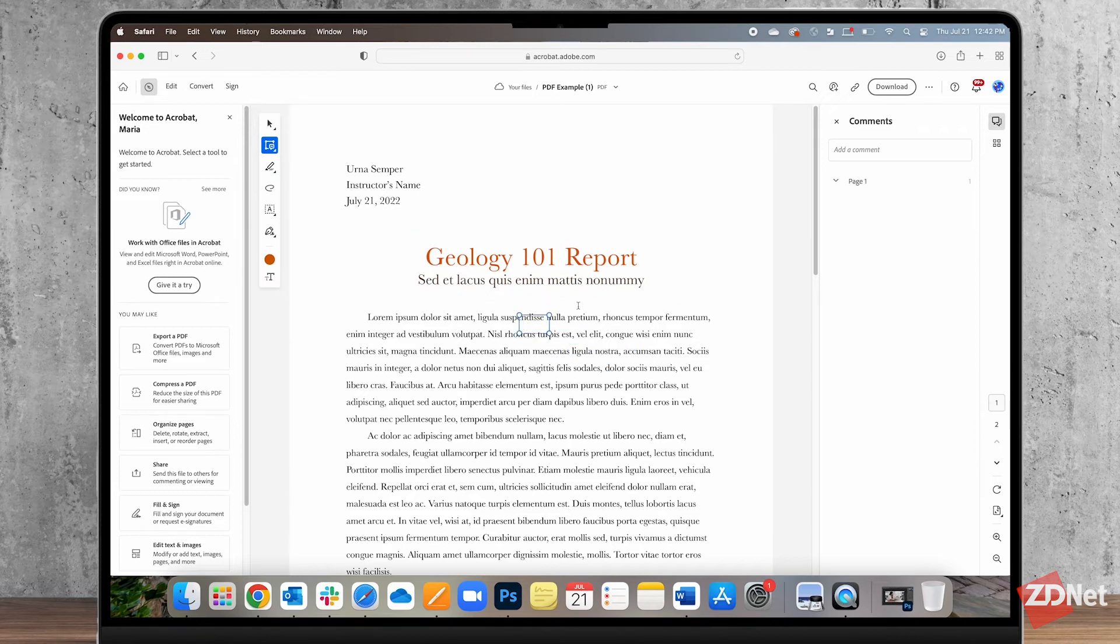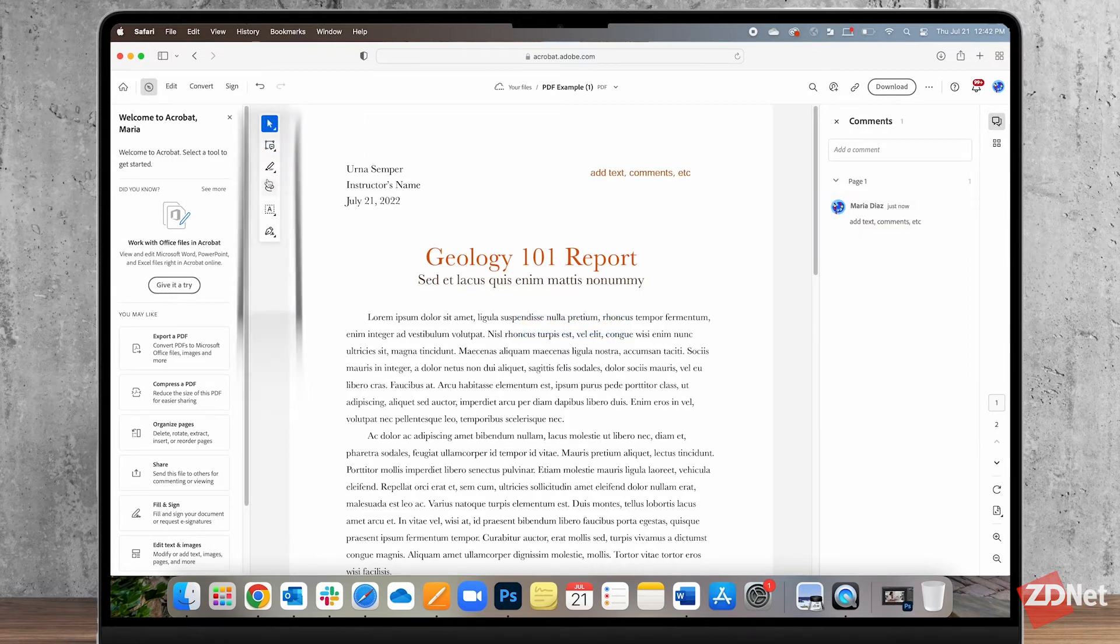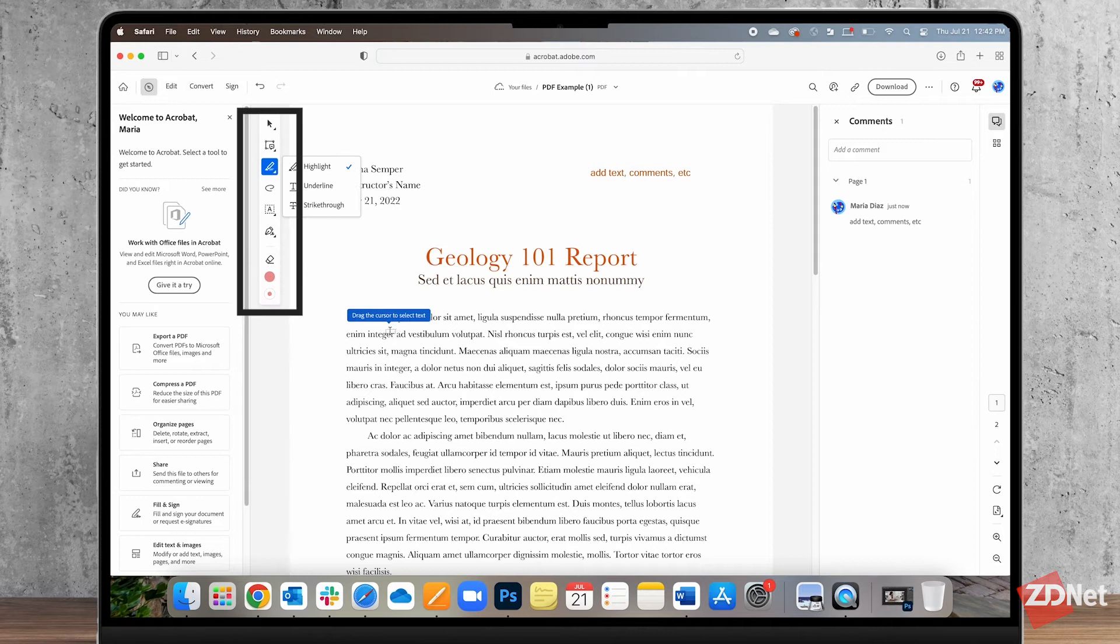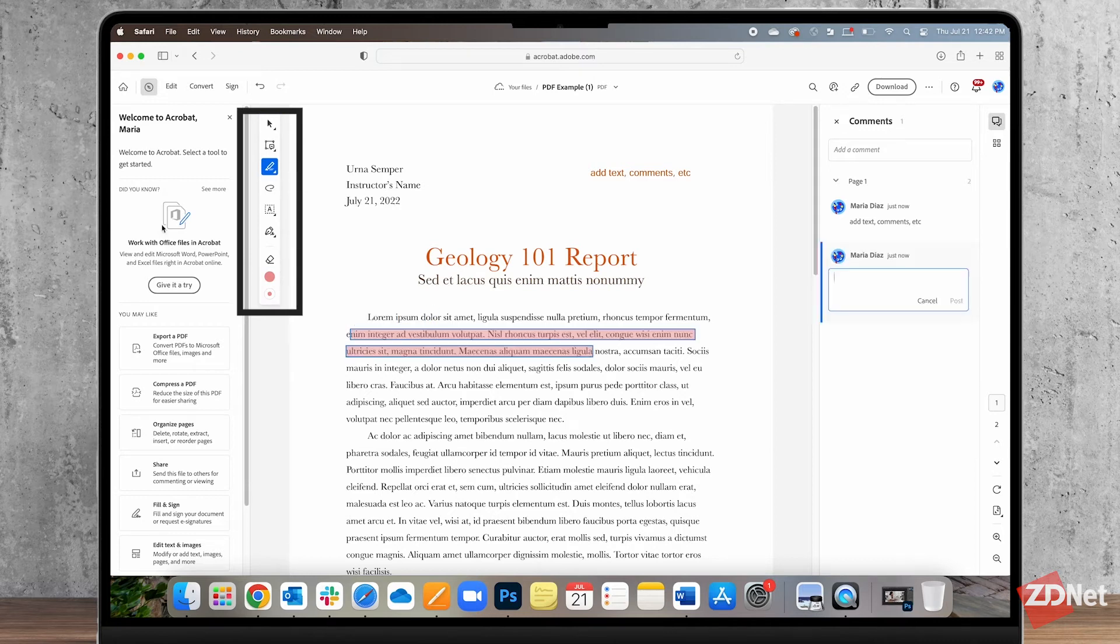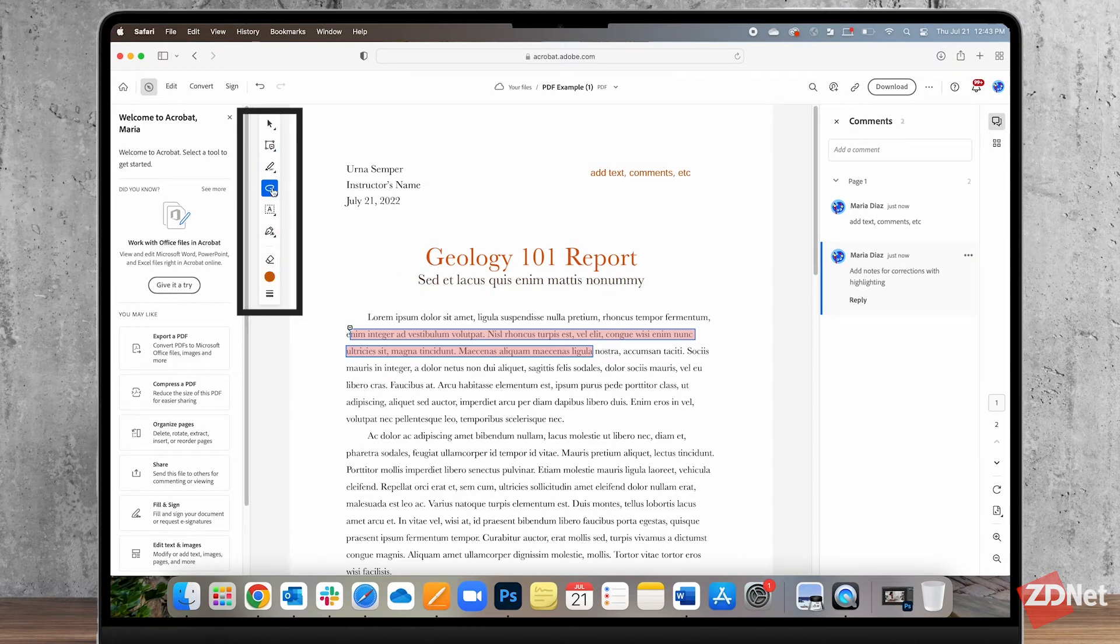Okay so now that I'm logged in I can make edits and this tool lets you add text or we can even highlight and add notes for corrections. You can also draw freehand and add comments and you can also fill in form files with text, check marks, cross marks, dots, circles or add signatures and initials.